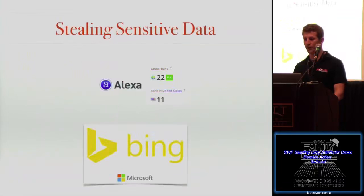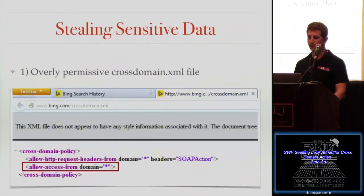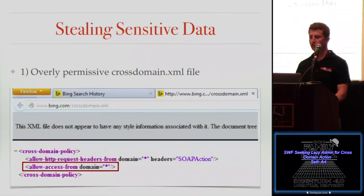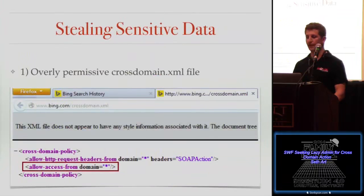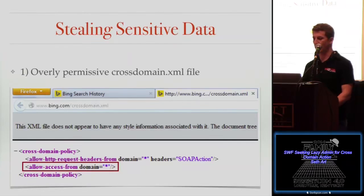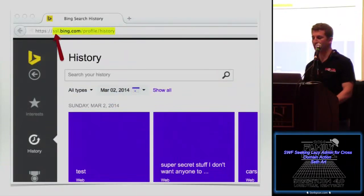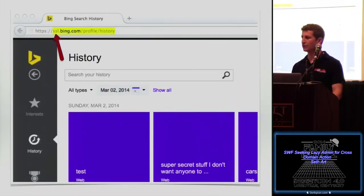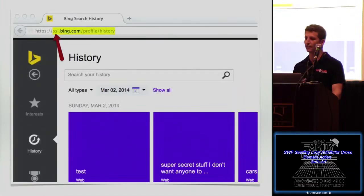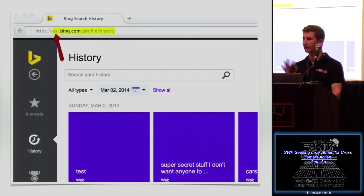The first one is Bing. As of last March, www.bing.com/cross-domain.xml was wide open. You can view everything you've ever searched for on Bing at ssl.bing.com/profile/history. There is no cross-domain.xml file at ssl.bing.com, so I can't exploit that area with my evil SWF file directly.